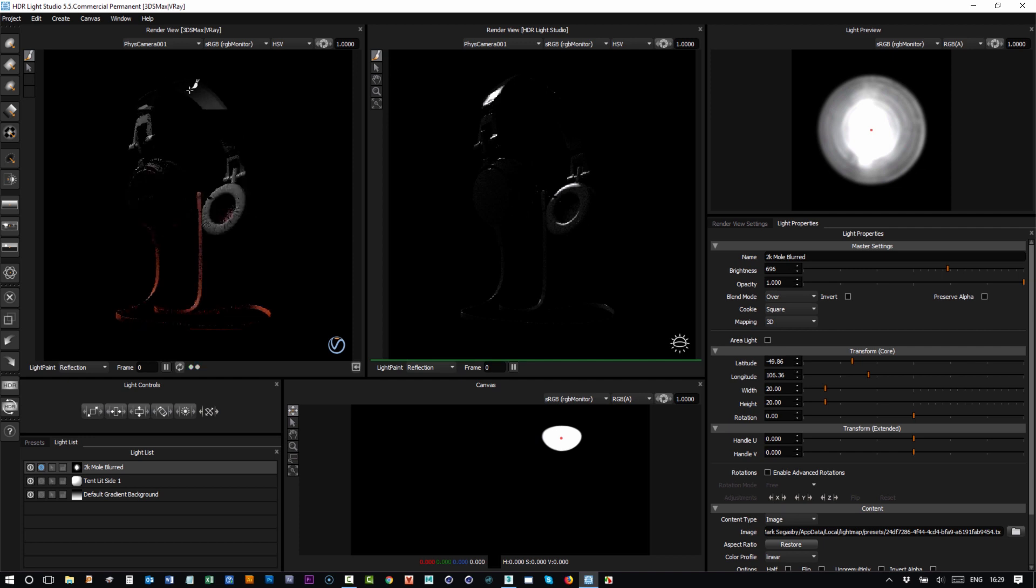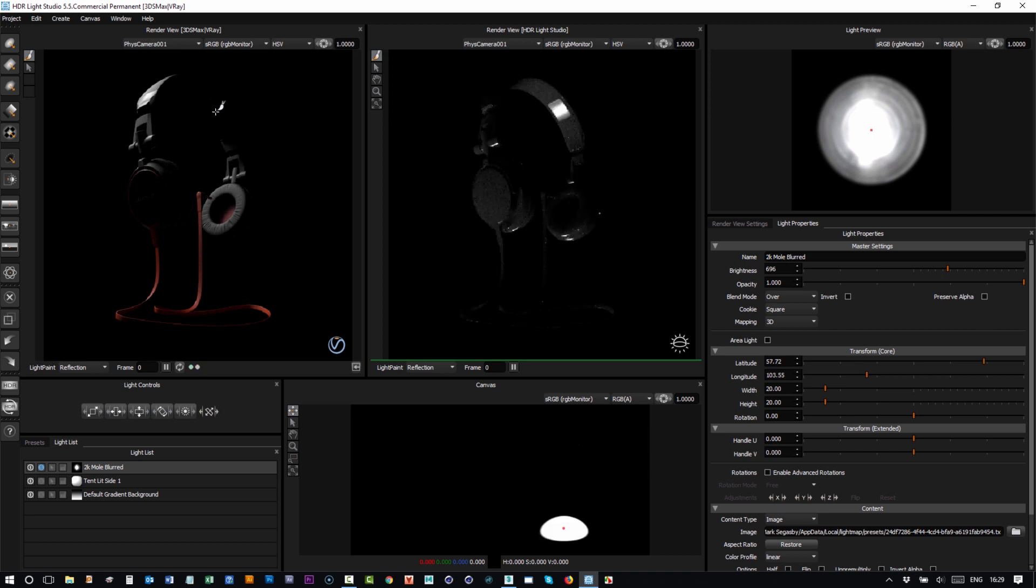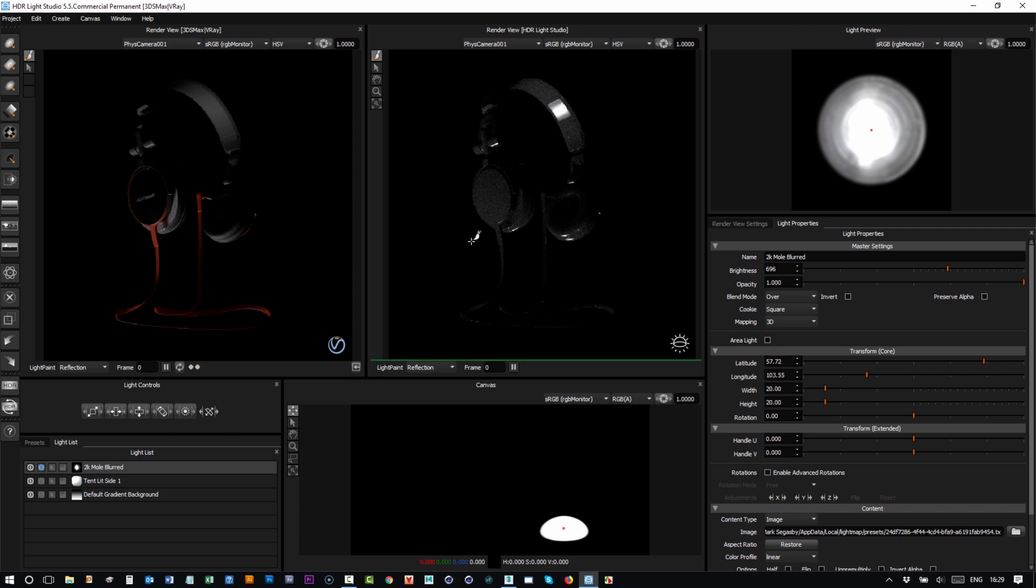In this view we support clicks only, and this is because if we supported dragging, there'd be an enormous amount of data being shared between HDR Light Studio and 3ds Max and V-Ray, and it just wouldn't be able to keep up. So we support only clicking in this view to position the lights.